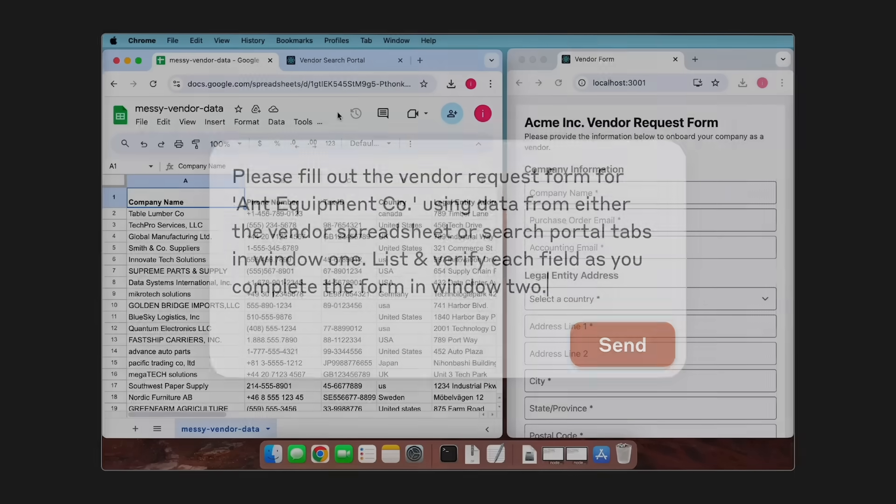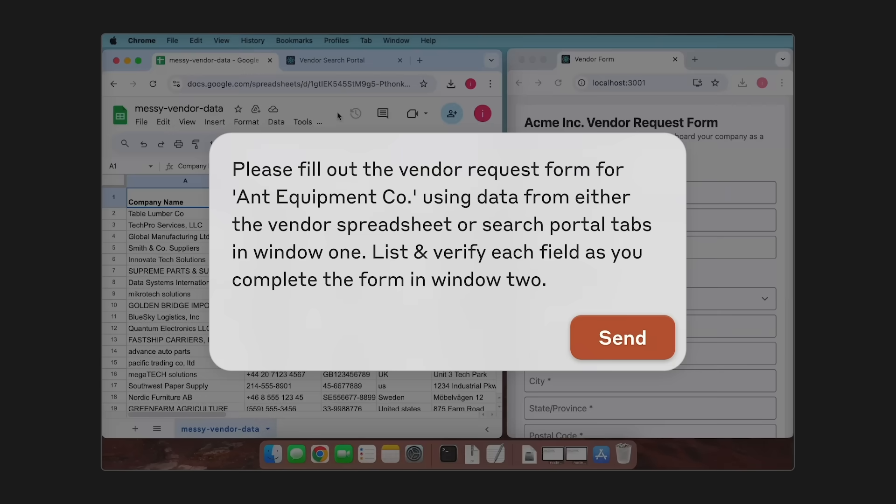What we're going to do is ask Claude to look at the spreadsheet, check if Ant Equipment is in there, and if not, move over to the CRM and try and find some more information there. Once it has this data, Claude's going to then fill out the form for us and hopefully transfer the information across to the vendor form.